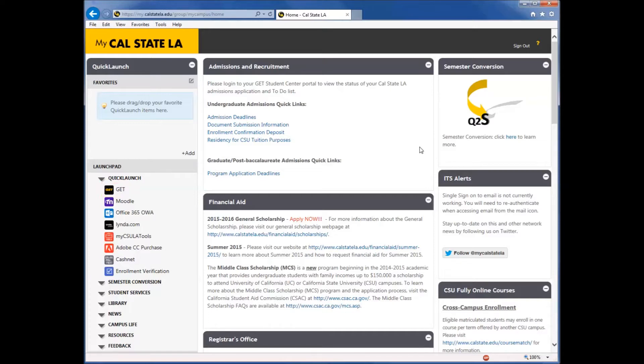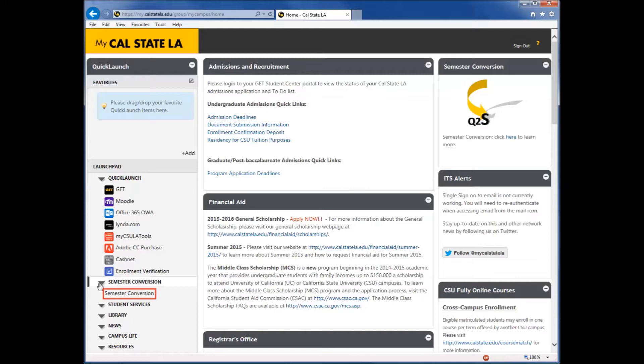such as Get, Moodle, Campus Email through Office365, lynda.com, and more. Semester Conversion redirects you to the Semester Conversion homepage, where you can find more information on it.